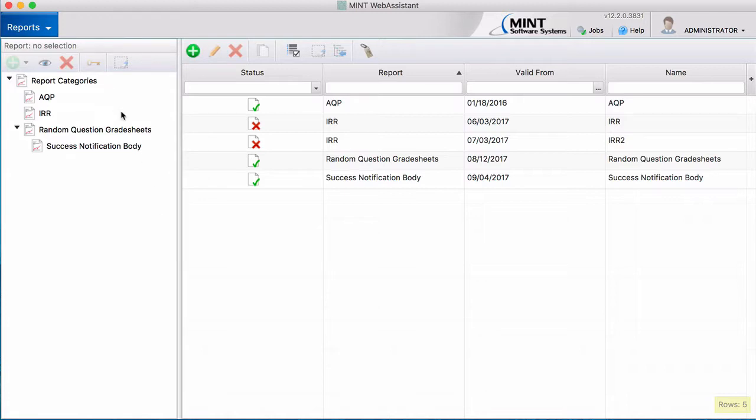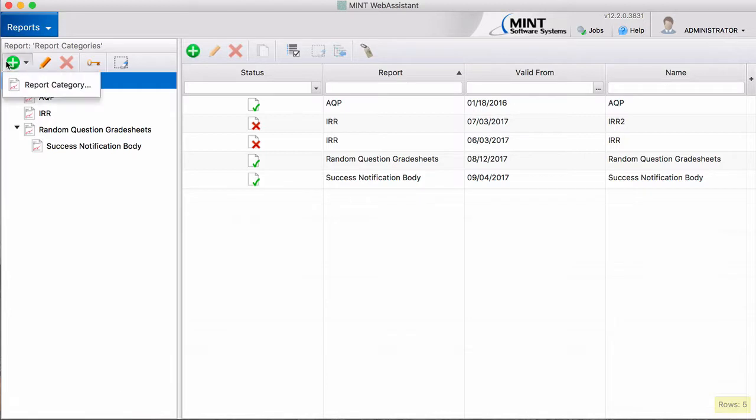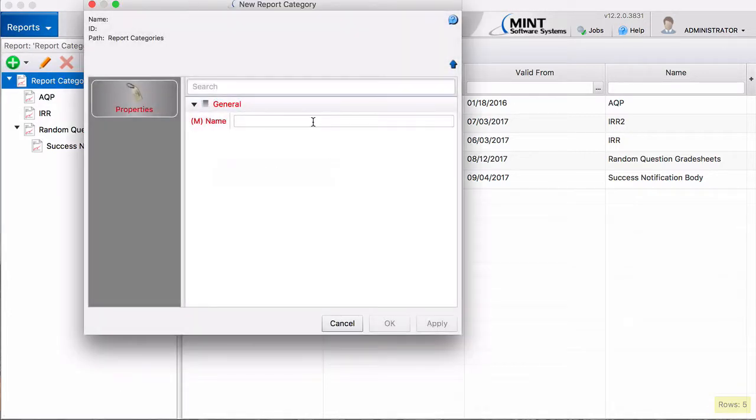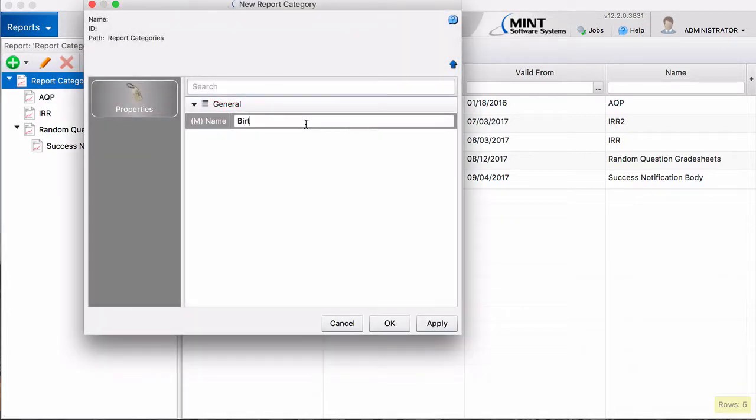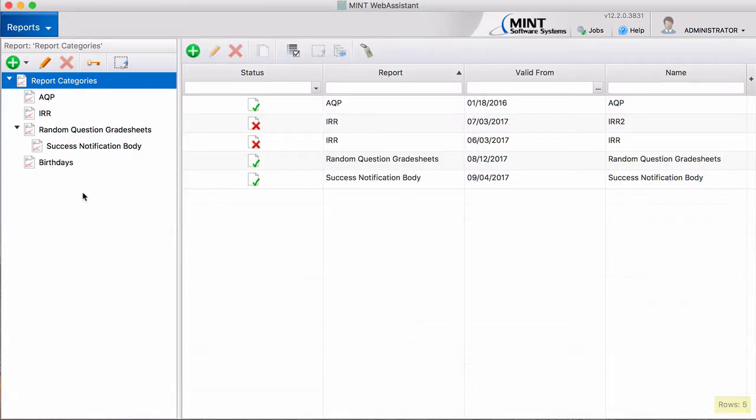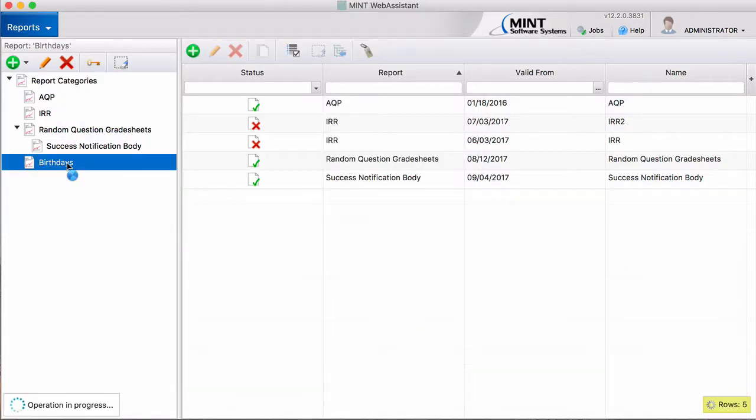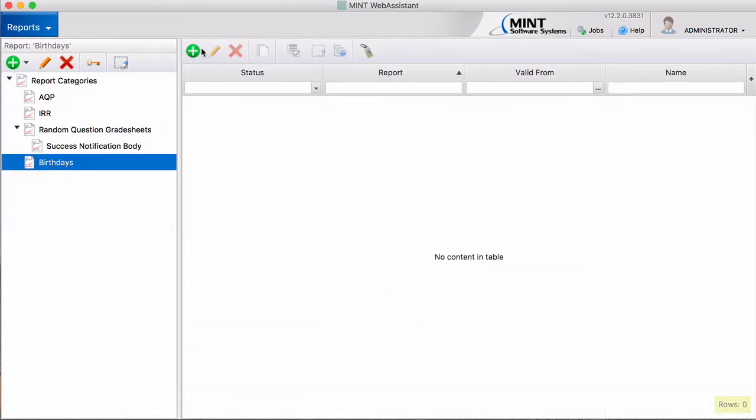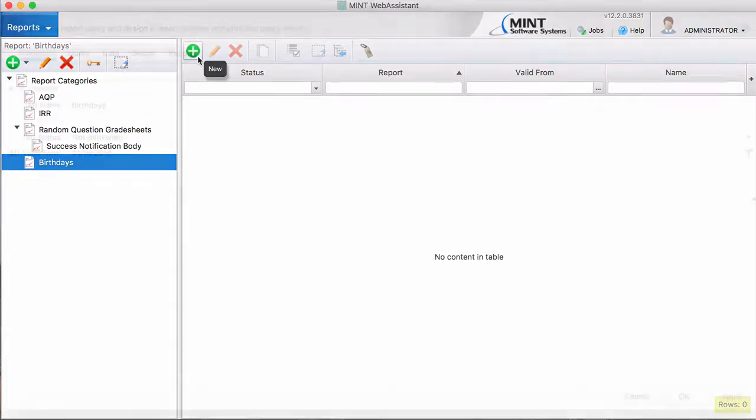Over here on the left-hand side, we have the Report Categories. You can use these to organize your reports and find them at a moment's notice. For our Birthdays report, we're going to create a new category. We'll just name it Birthdays. Go to this category, and then over here is where you can click to create a new report.